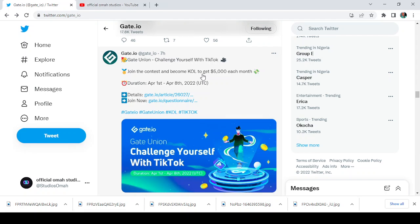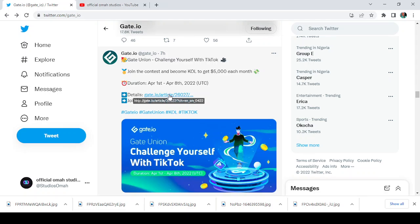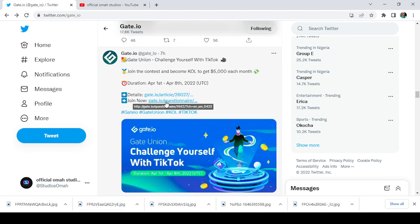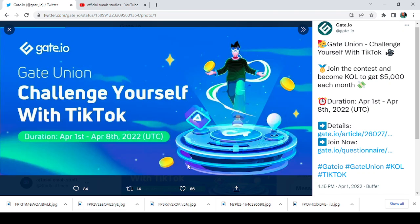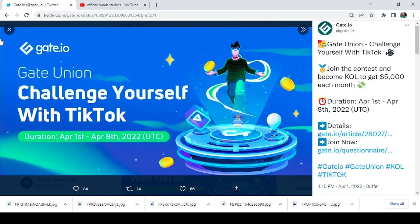It says Gate Union, challenge yourself with TikTok. Join the contest and become a KOL to get $5,000 each month. The duration of this is from April 1st, that is today, to April 8th, 2022. And details, we're going to check out this article and also you have a link to the questionnaire so that you can join. Now let's take a look at the flyer as you can see, Gate Union, challenge yourself with TikTok.